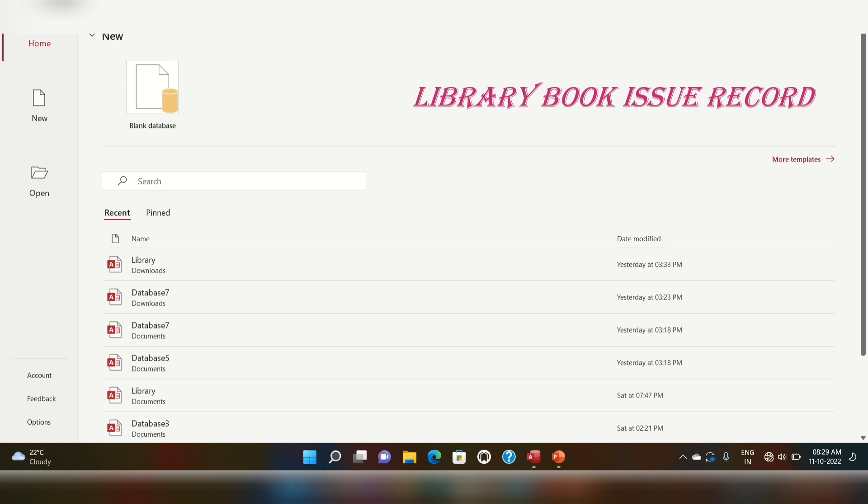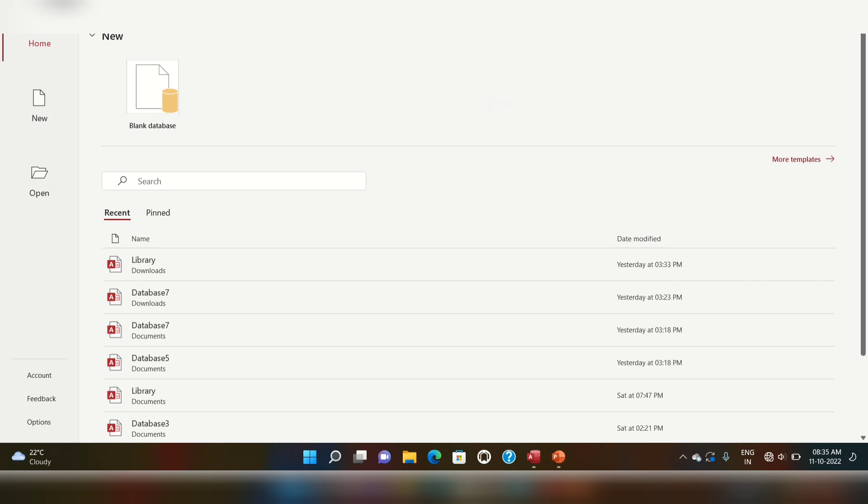Hello everyone, today we are going to do an MS Access project — the Library Book Issue project. This system will help you to maintain the record of a library. Let's get started.